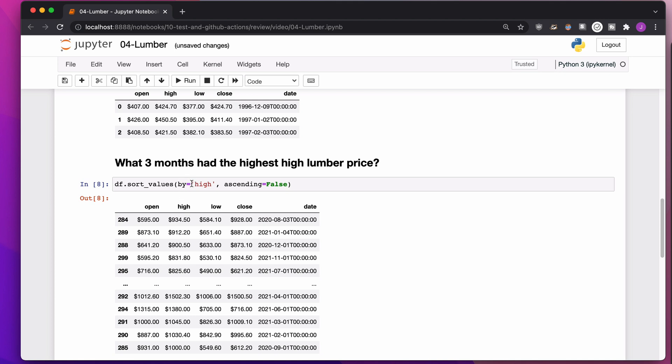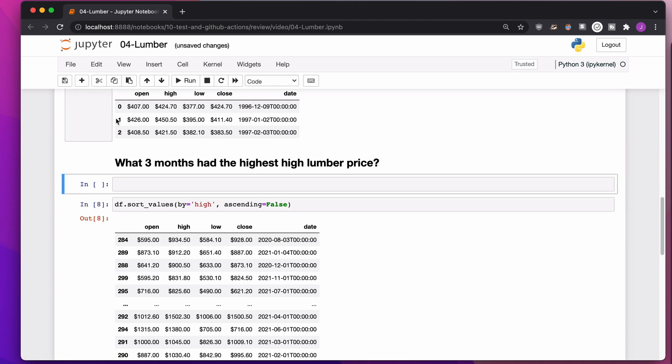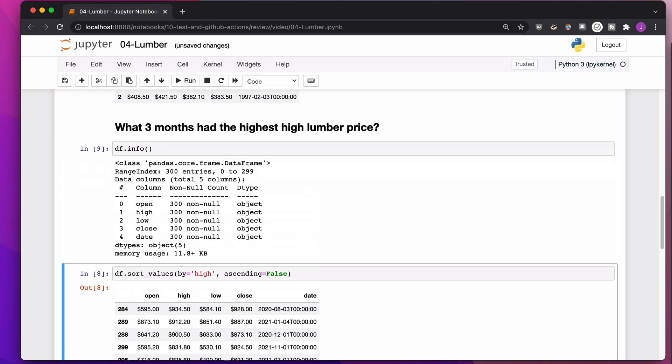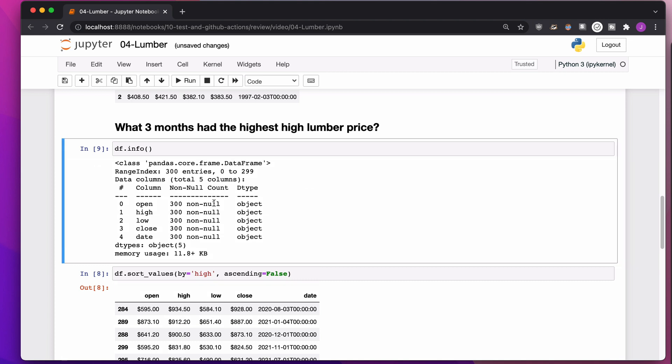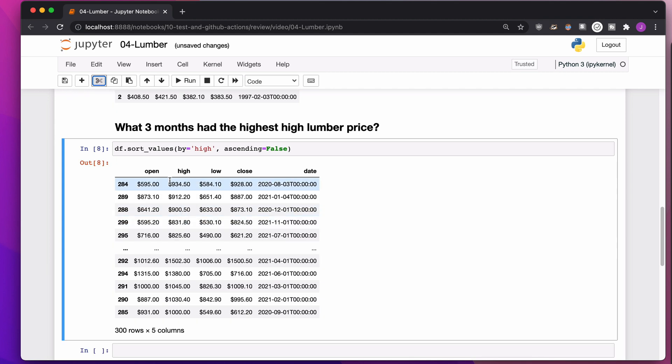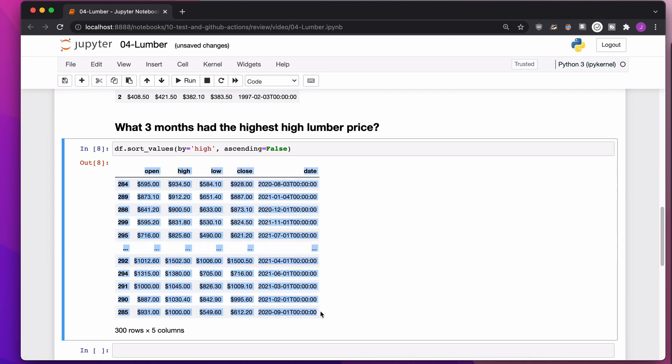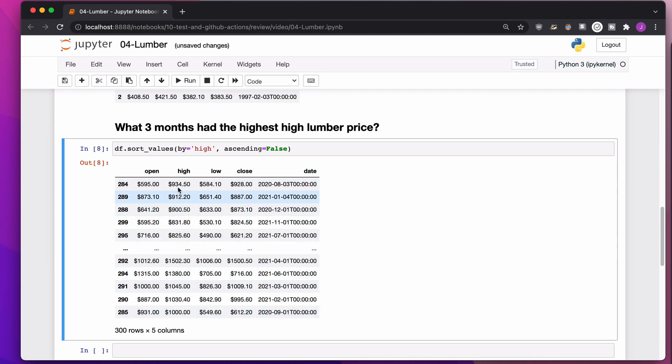What's happening is, when we look at the data types of each one of these columns, they're objects, which really means they're strings. And the thing that we're seeing here is alphabetical order. Because they are strings, they are not being treated as numbers.